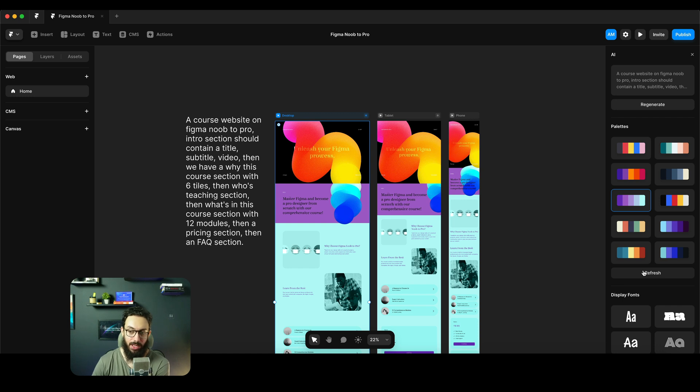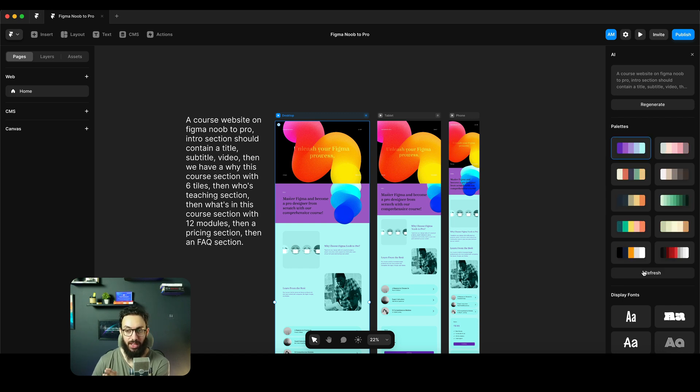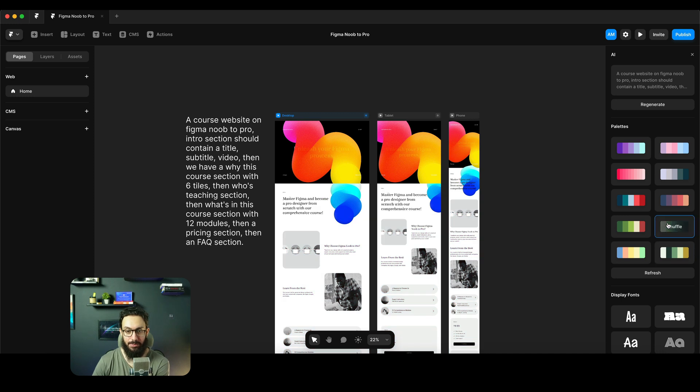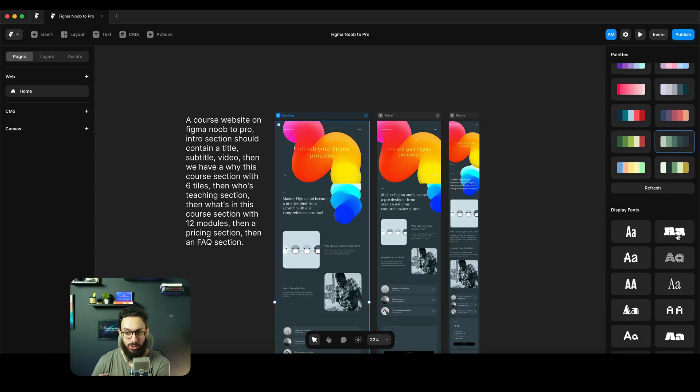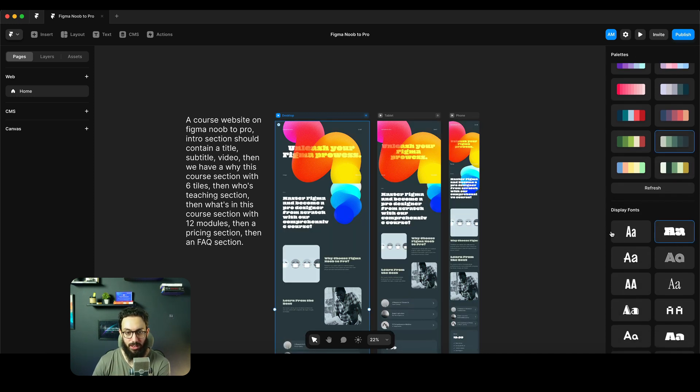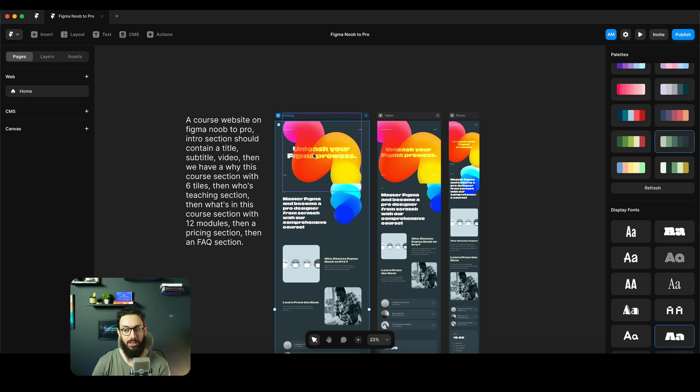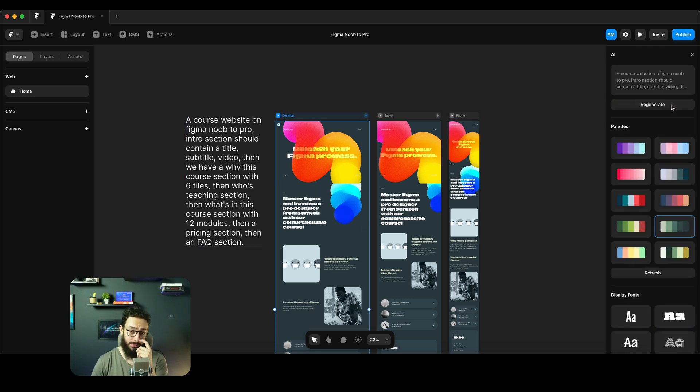But unfortunately it's only when you're actually generating something from AI. I actually want this feature to be there on all websites as well so I can actually create multiple palettes to experiment and play around with it and easily change them. But unfortunately that's not there. I can also refresh the palette to get new palettes as well and see them. So that's good.